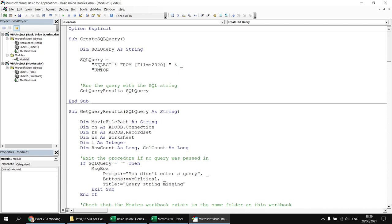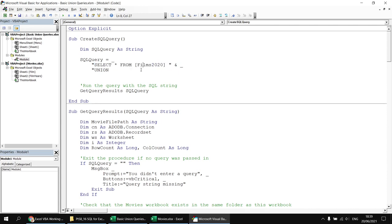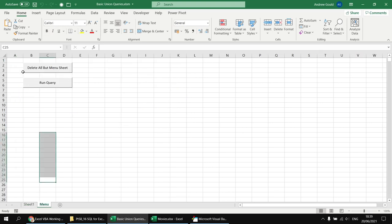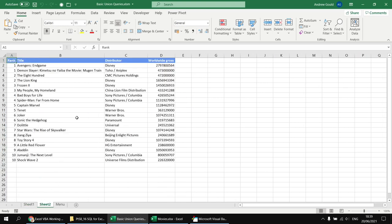From that point everything is the same, so I can copy and paste to save time: select star from Films 2019. Having done that, clicking the Run Query button produces a list consisting of all films from the 2020 table and all films from the 2019 table.